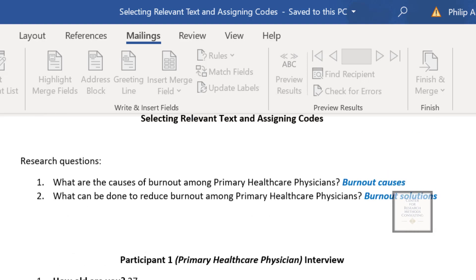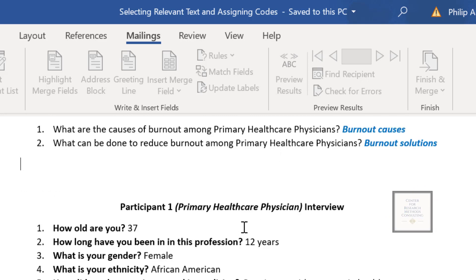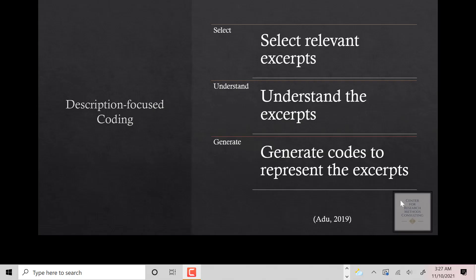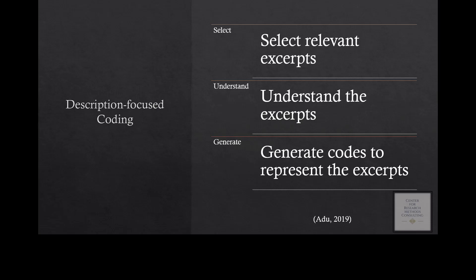The research questions will help you select statements that are important, and the coding strategy we selected will guide what to do next. We chose description focus coding. With description focus coding, you identify significant information, make sure you understand it, then assign a label of two to five words to represent that information while addressing the research question. Then you bring the code under its respective research question.